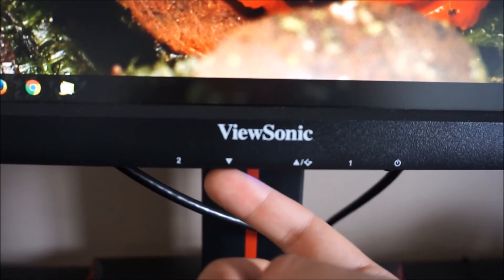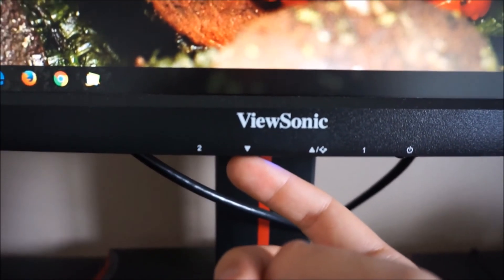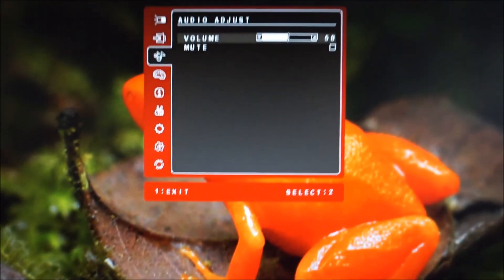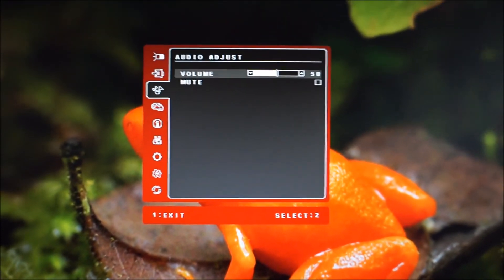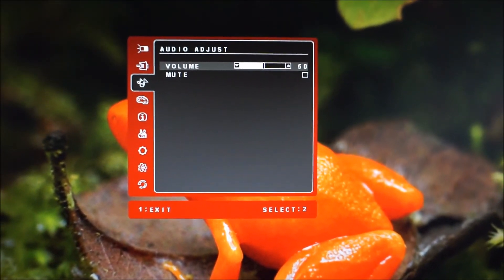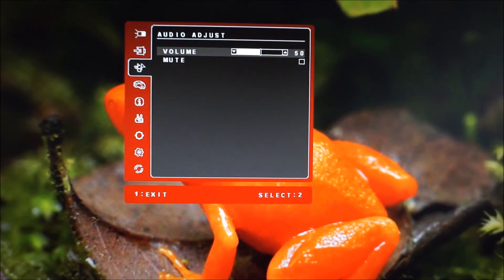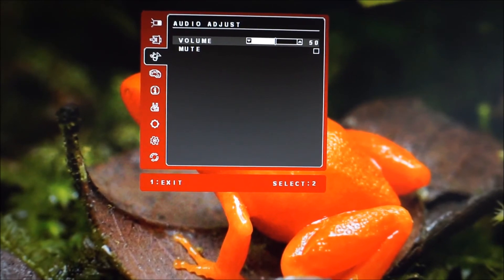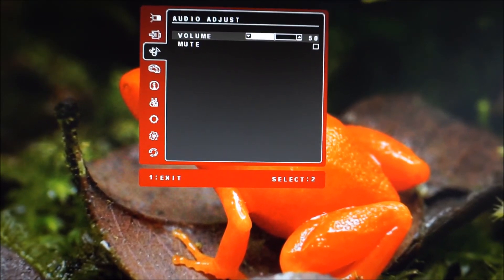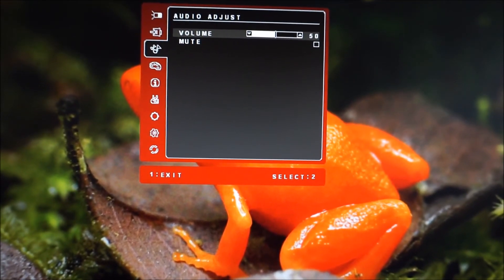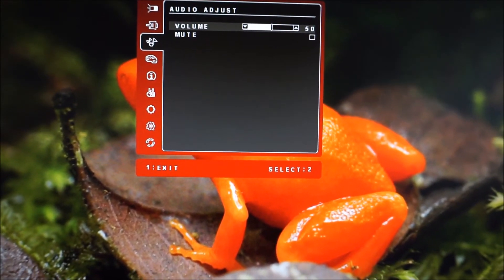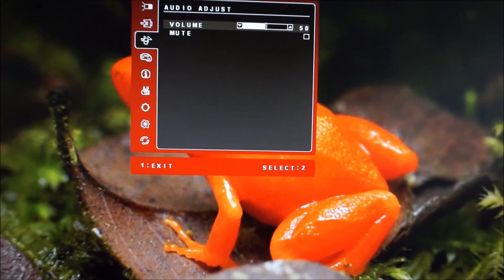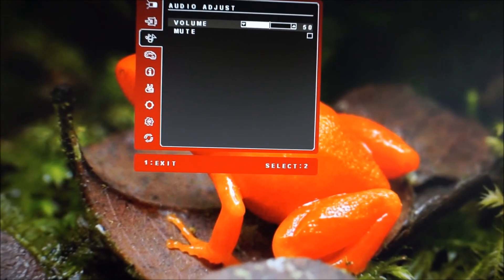The next button along has a down arrow, this allows you to quickly access the audio adjust menu for the integrated speakers of the monitor or anything connected by a 3.5mm headphone jack.